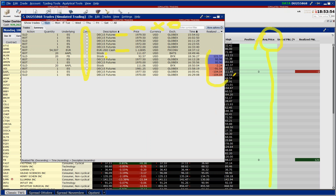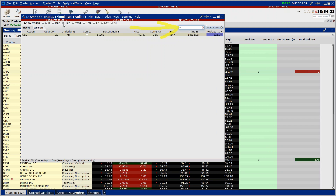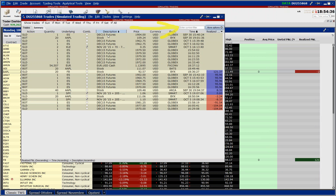Un'altra cosa importantissima del trade log è che noi possiamo fare un filtro a livello di strumento. In prossimità di questa barra bianca io posso mettere per esempio FB e mi mostra nella giornata di oggi solo le operazioni che ho fatto su Facebook. Se vado a selezionare all e tolgo il filtro Facebook, mi mette tutte le operazioni che ho fatto in settimana, dal 30 settembre fino ad oggi, tutte le operazioni che ho fatto in questa settimana.